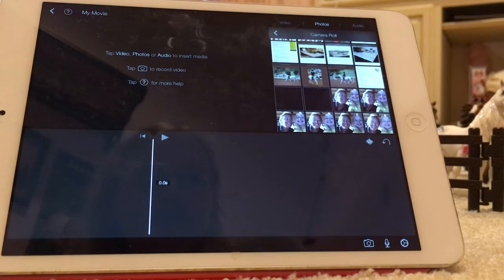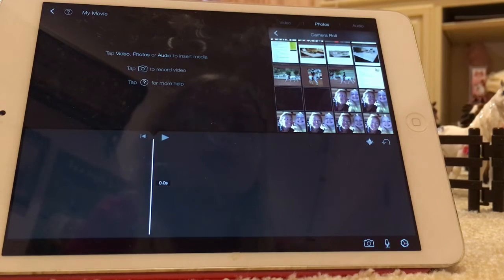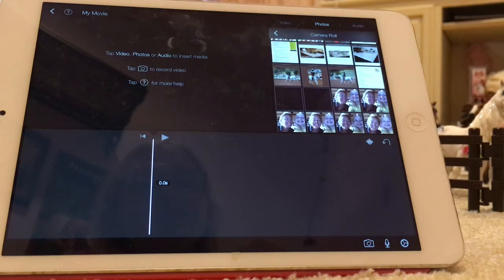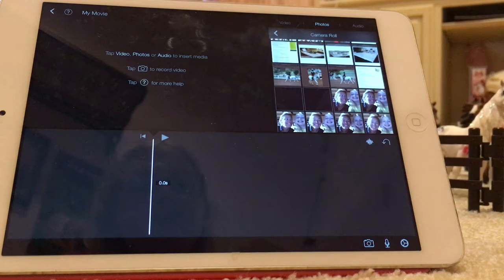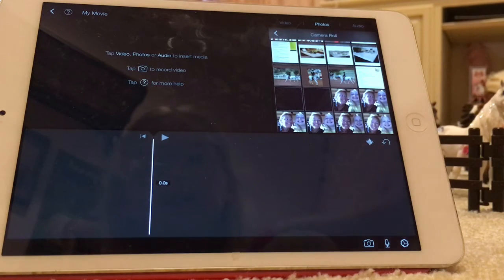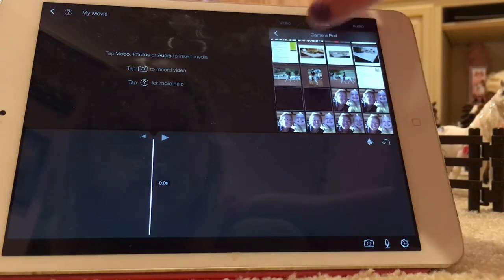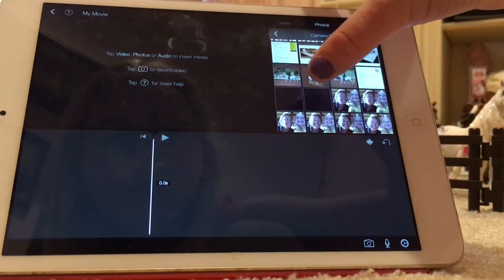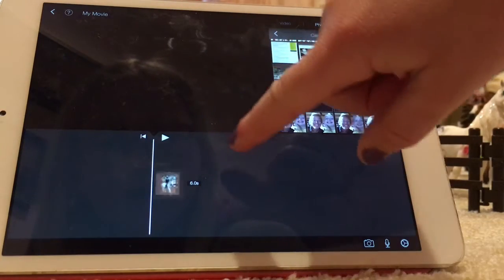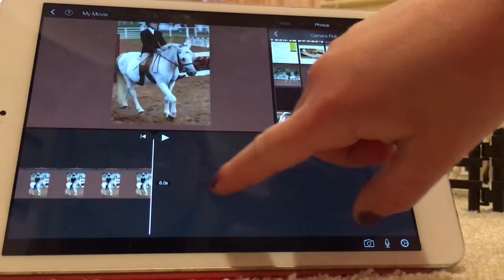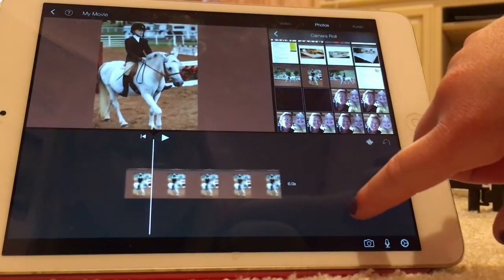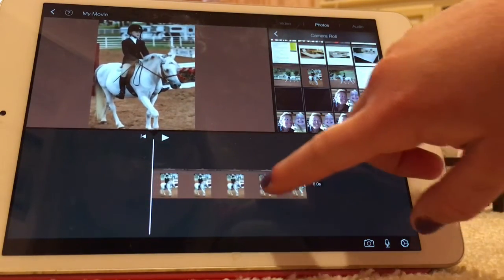Hey guys, Bubbles here, and today I'm giving you a tutorial on how I get my voice actresses' and voice actors' lines into my videos. I'm just going to pick a random photo of me on marshmallow for this — so cute!